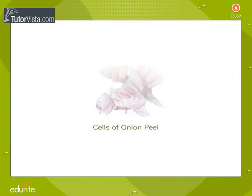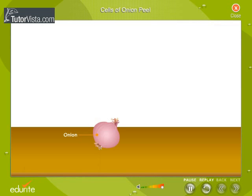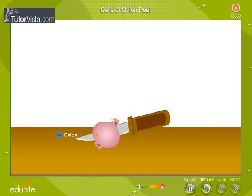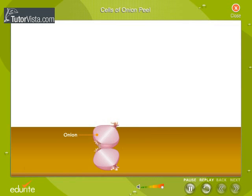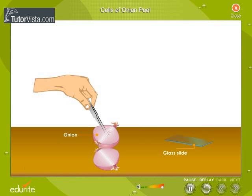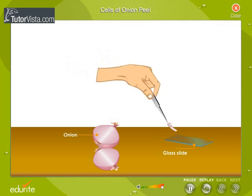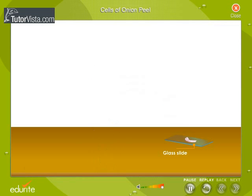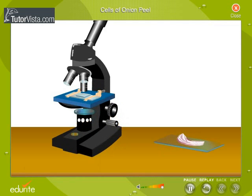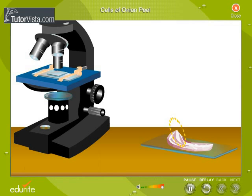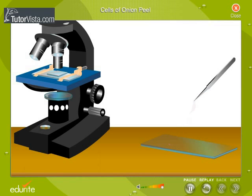Cells of Onion Peel. Take an onion and cut it into two halves. Take out the fleshy layer from the cut onion. You will see a thin papery layer on the concave side. Using a pair of forceps, tear off the thin peel and take a small piece of this peel on a glass slide.